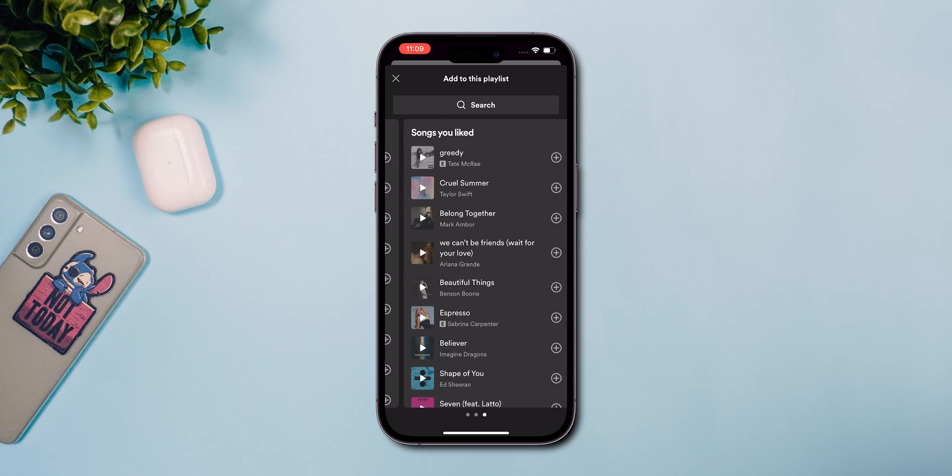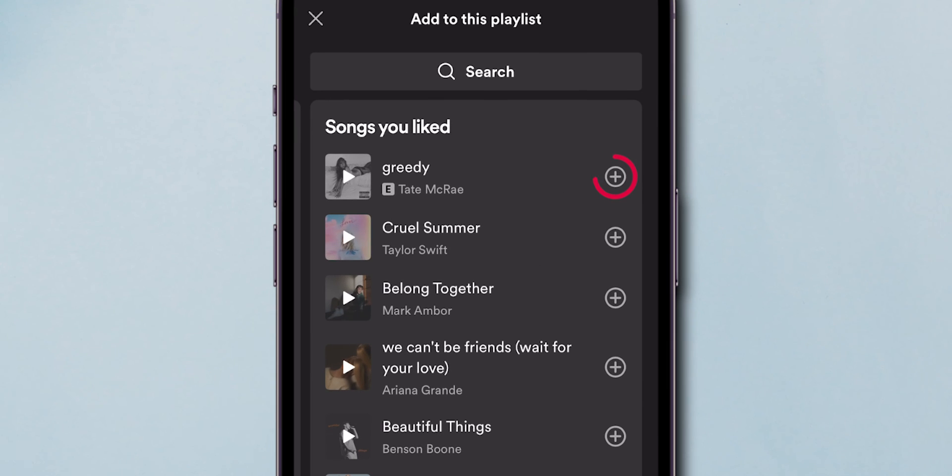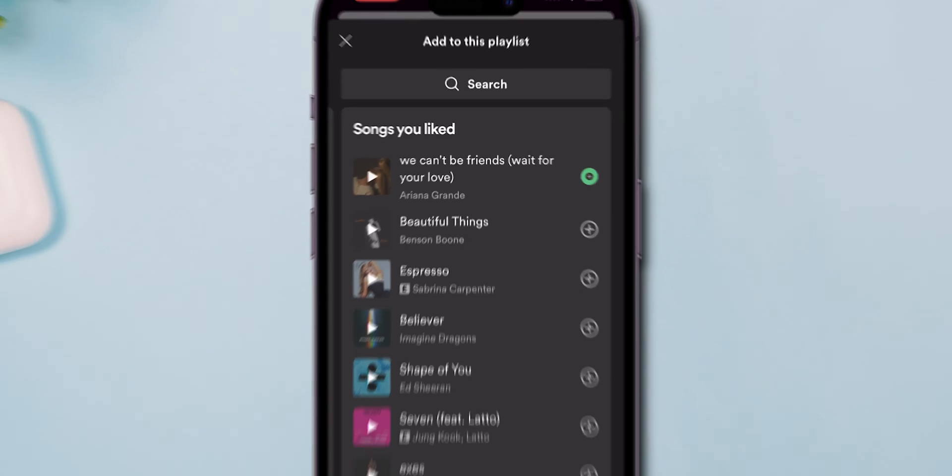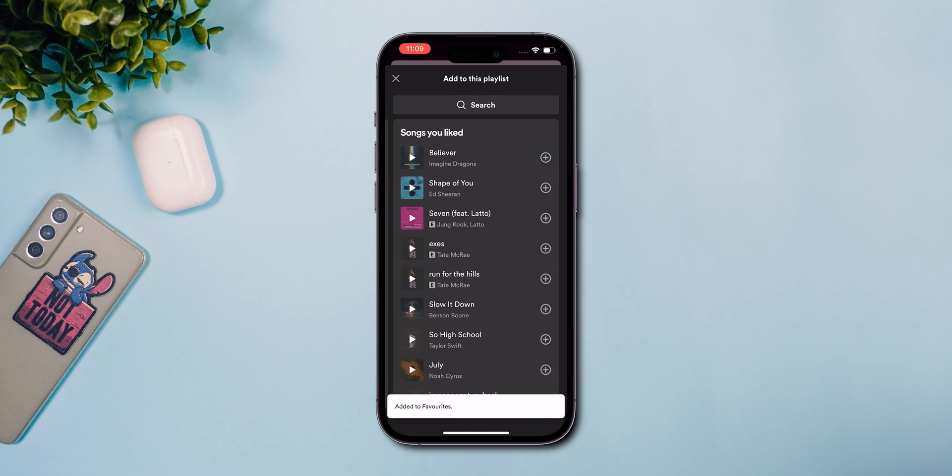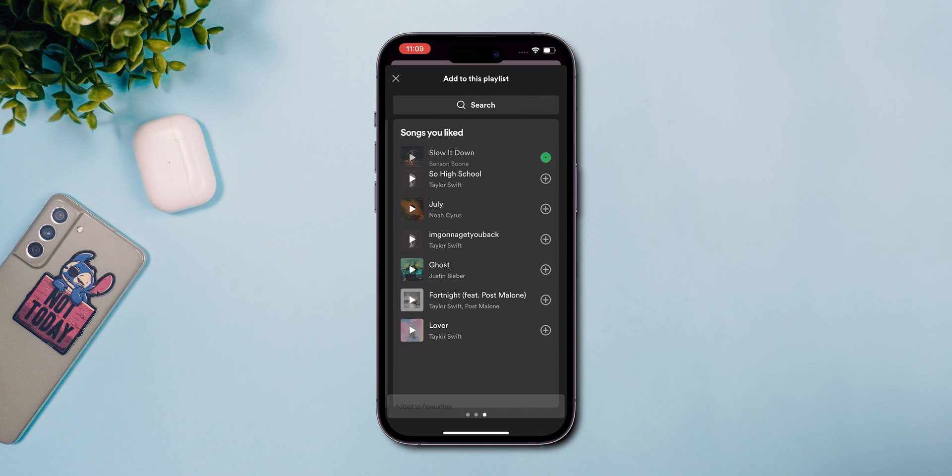Move each song from your Liked Songs to the new playlist by tapping the Plus signs next to each track. Although this step is time-consuming, it is necessary.